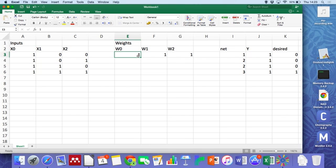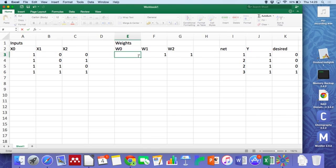And the only thing that can control that at the moment is that. So let's make it smaller. We could try zero, we could try minus one. Let's try minus one.